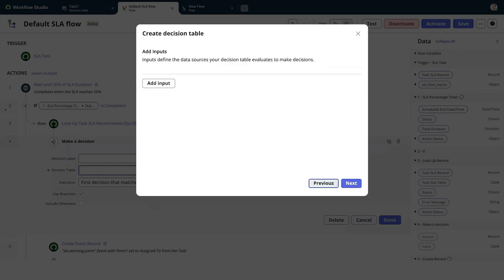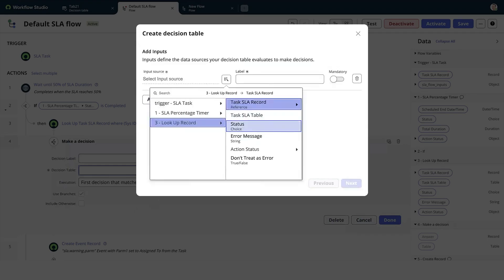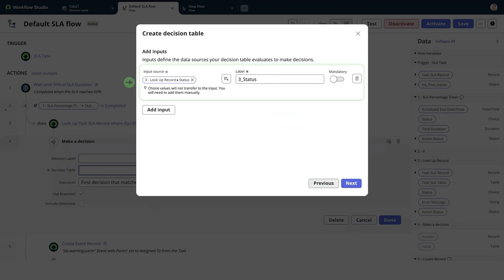And we'll choose Add Input. Inputs are the variables that define the type of data the decision table looks for when making decisions. Then select Next.